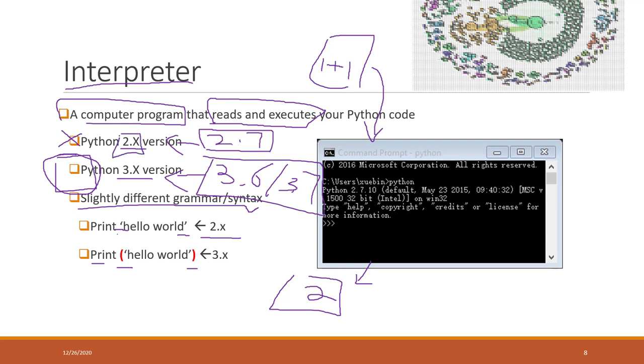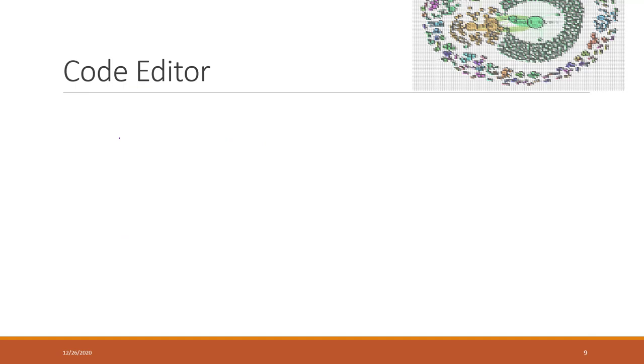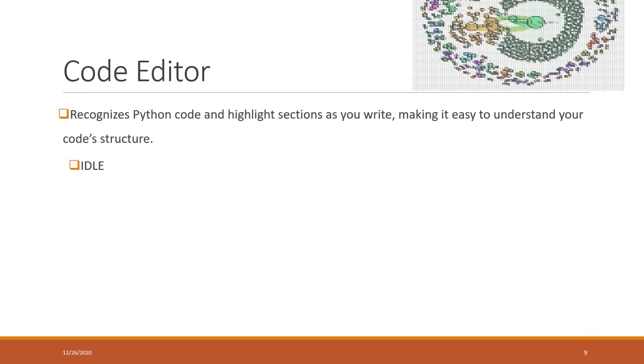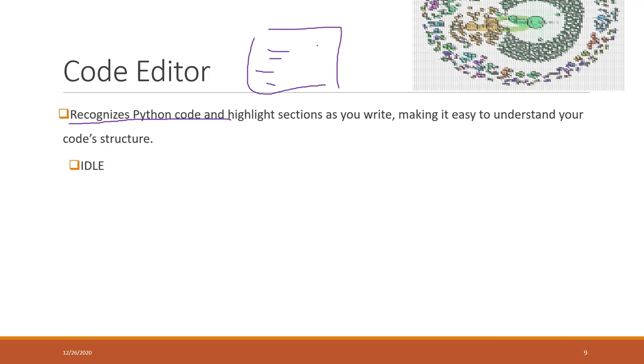Another tool is called the code editor. A code editor is something that can help you to design the Python code. Theoretically you can use a notebook to write your Python code, however the notebook will just treat your Python code as plain text.